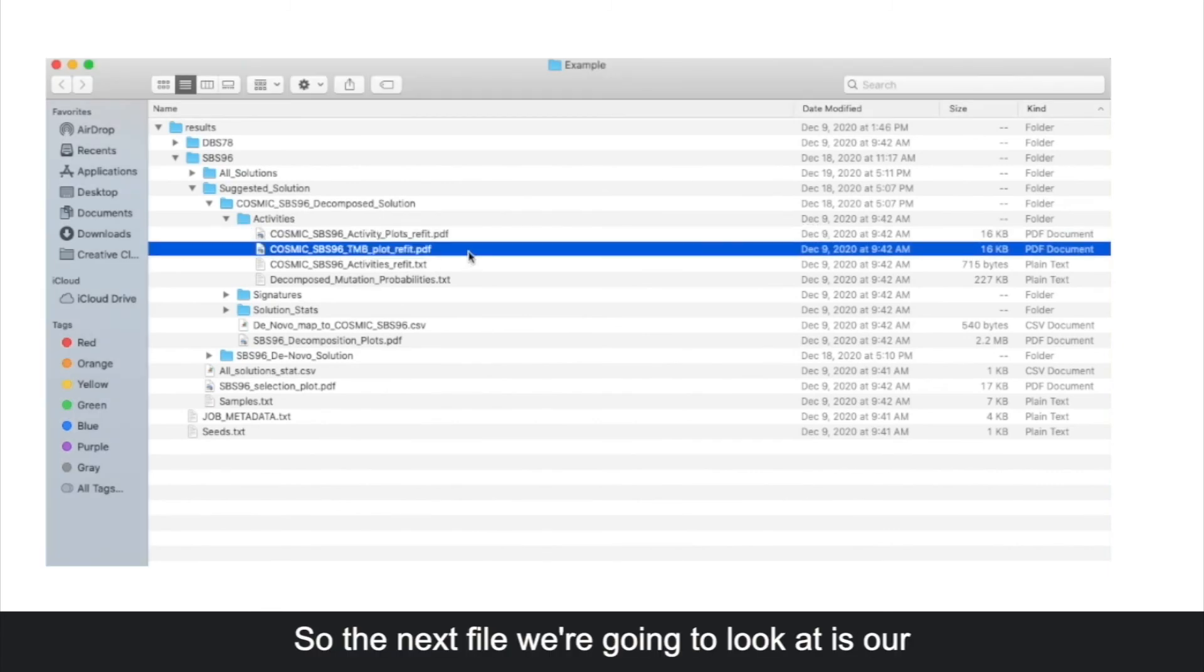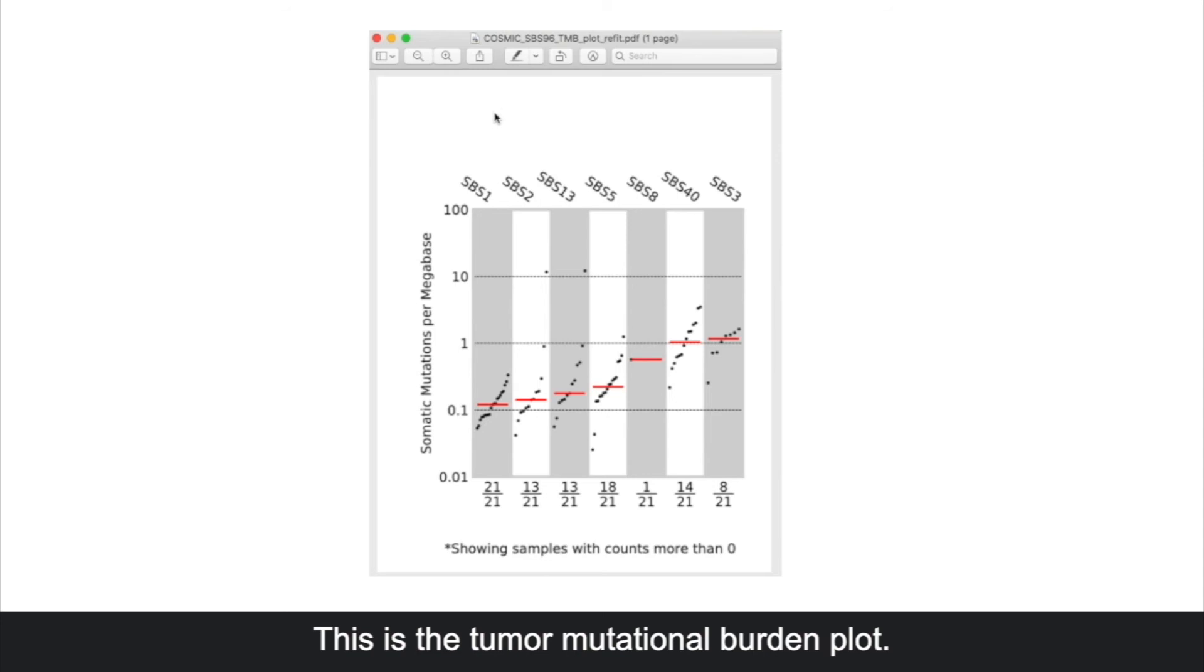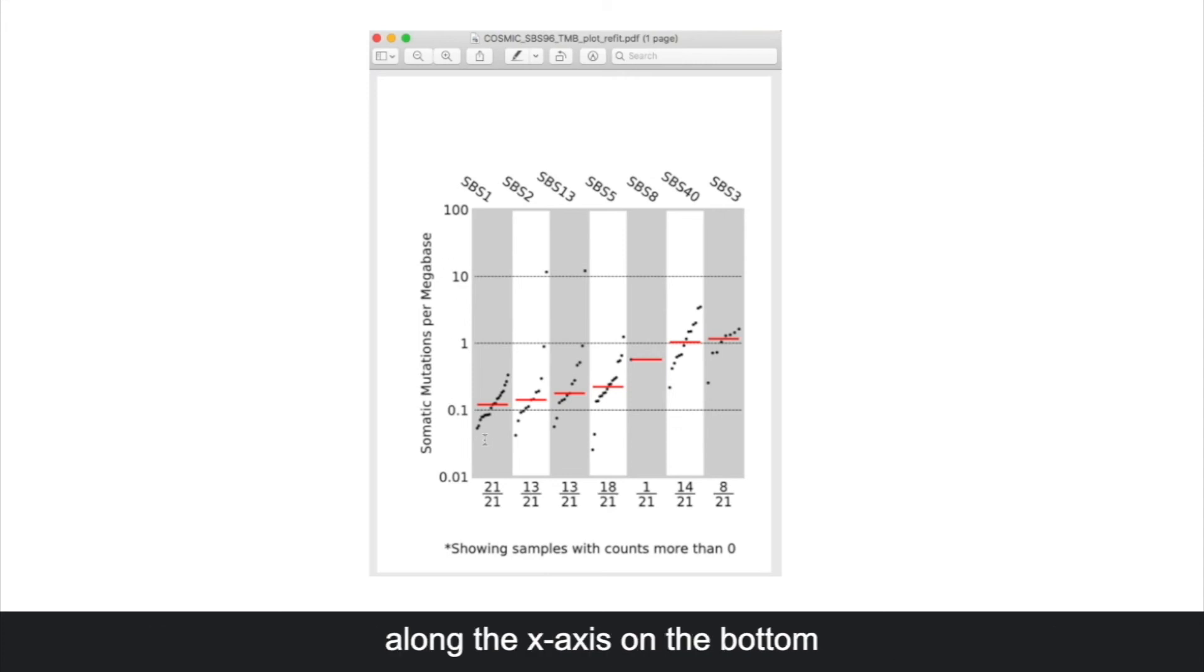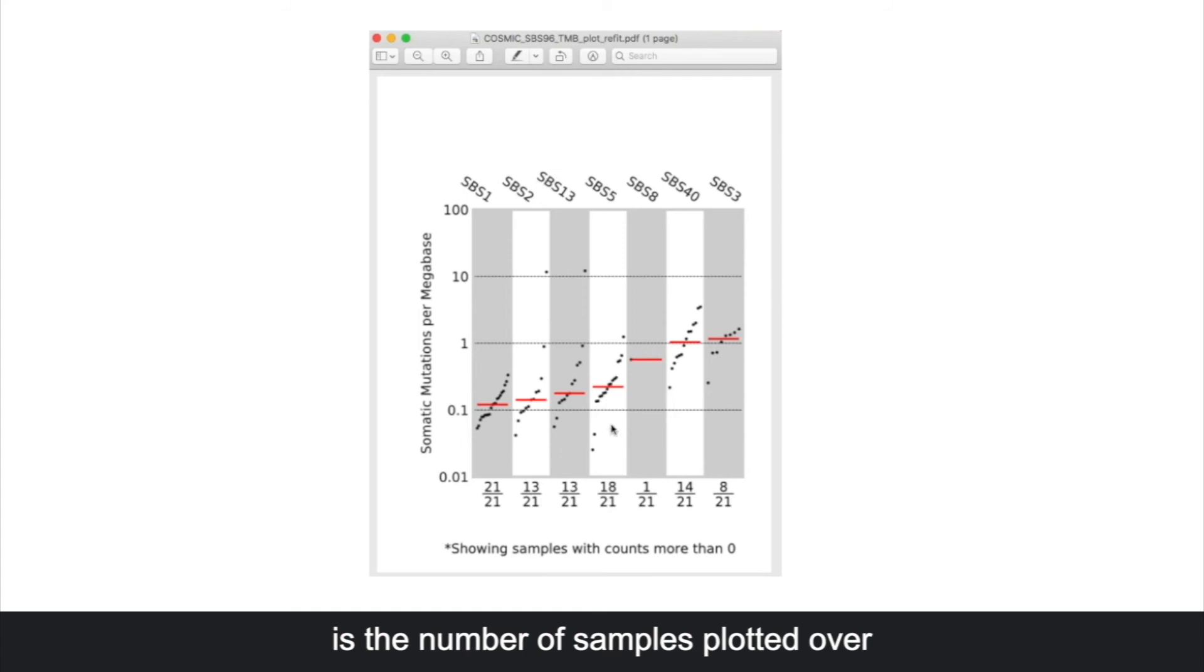Next we're going to look at our tumor mutational burden plot. This is the tumor mutational burden plot. It is ordered by the mean somatic mutations per megabase. Along the x-axis on the bottom is the number of samples plotted over the number of samples included.